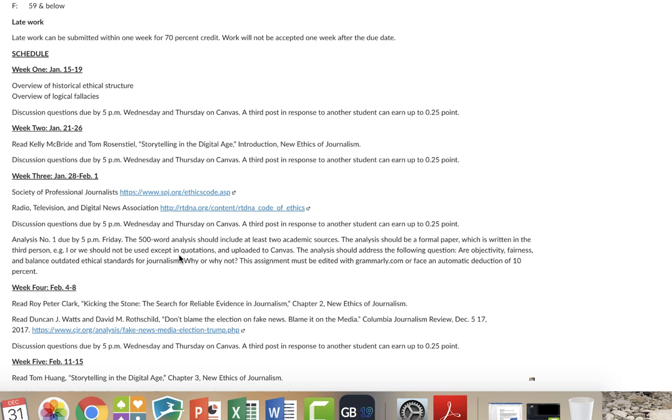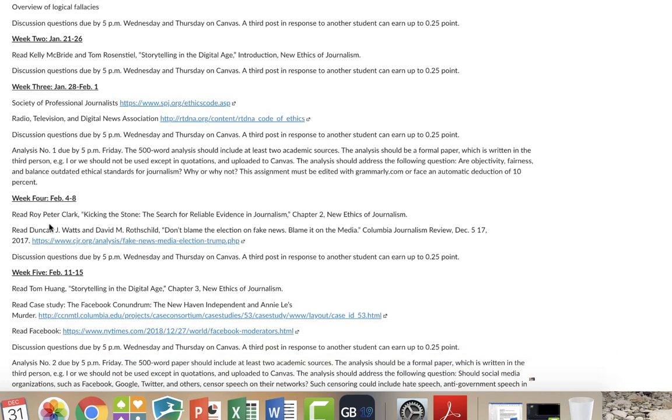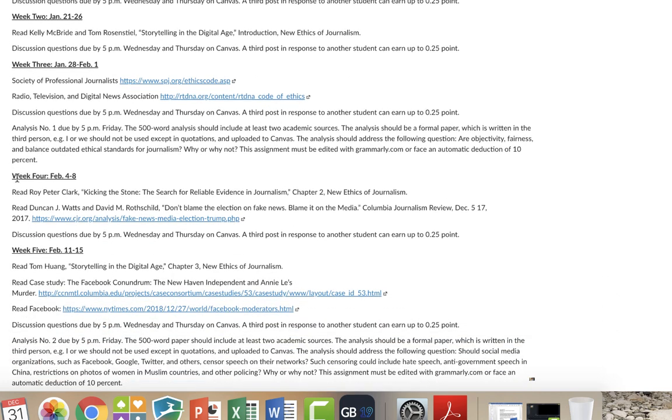The discussion questions are due almost every week during the semester. And so you can go week by week here, but I want to get to an example of a case study.